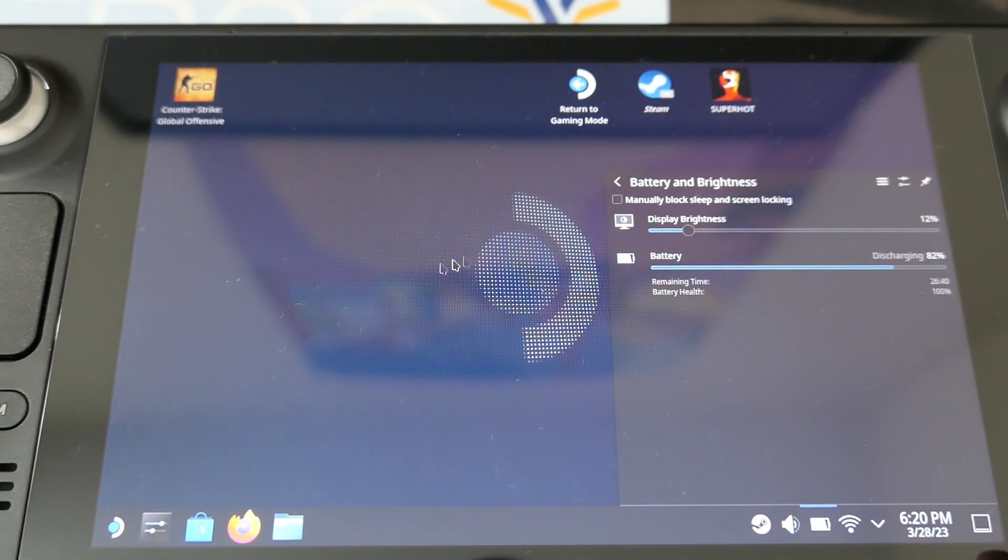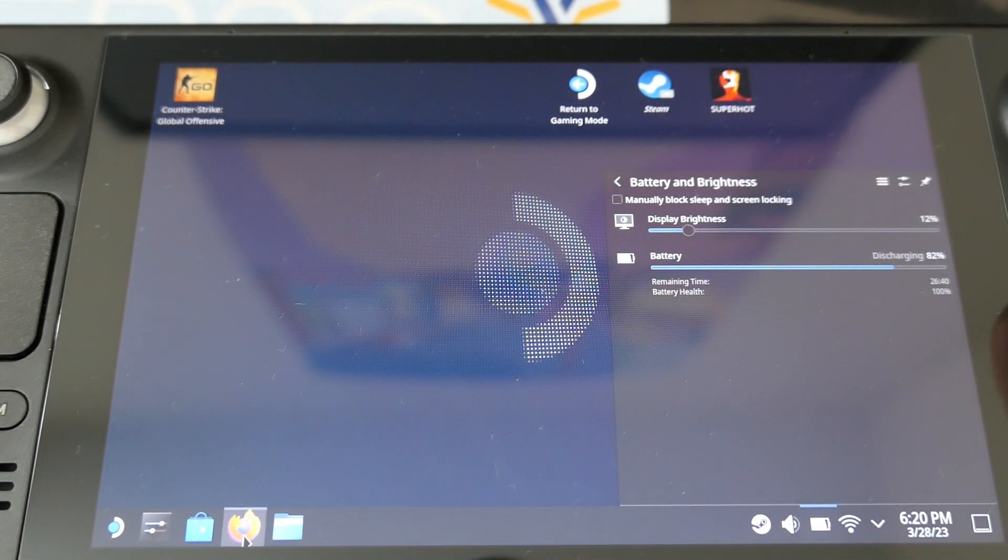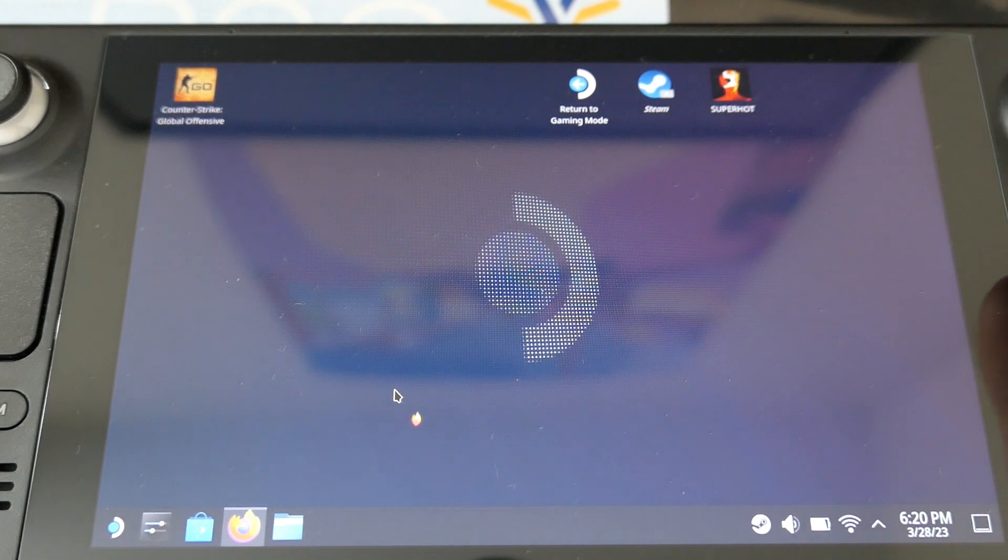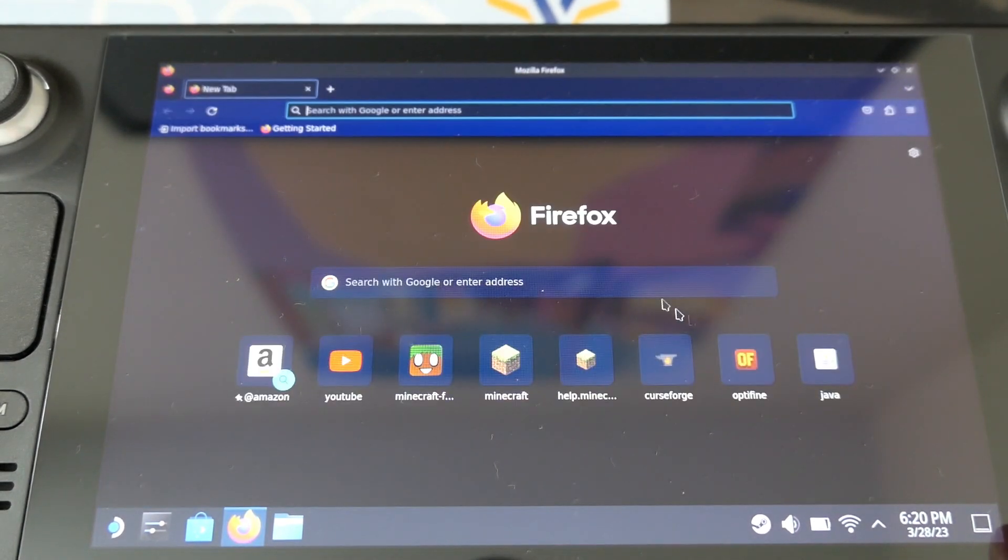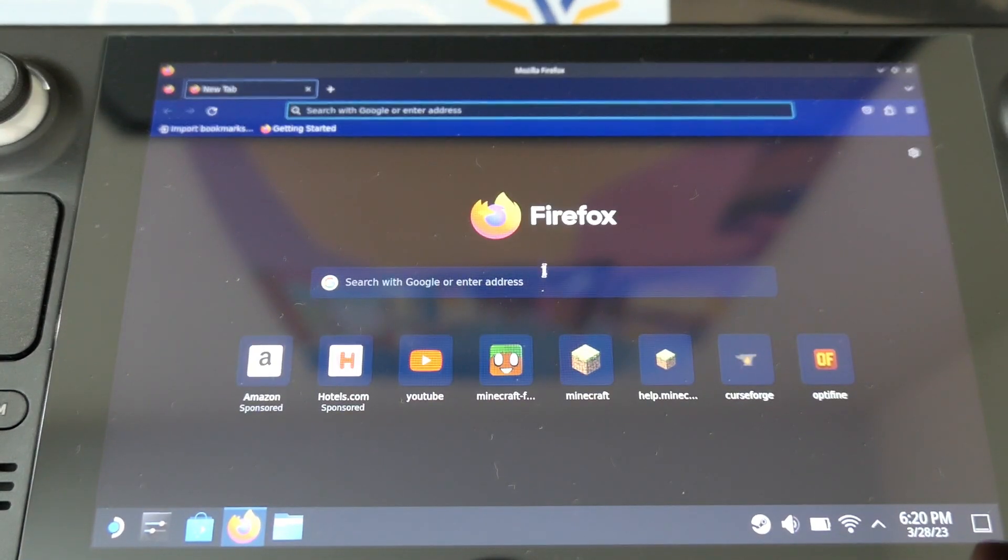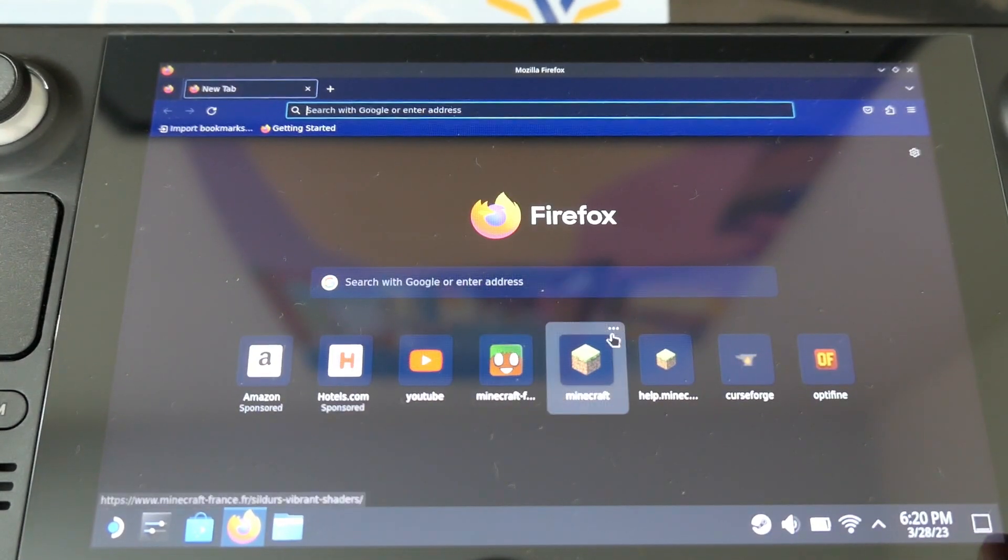Hello guys, today I'm going to show you how to install the official Minecraft launcher on Steam Deck with Optifine and shaders.